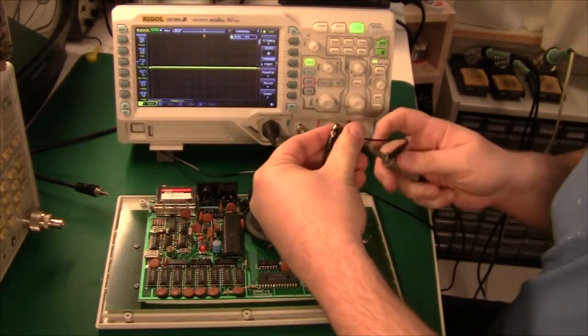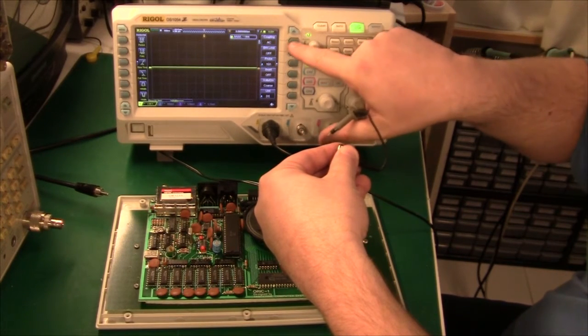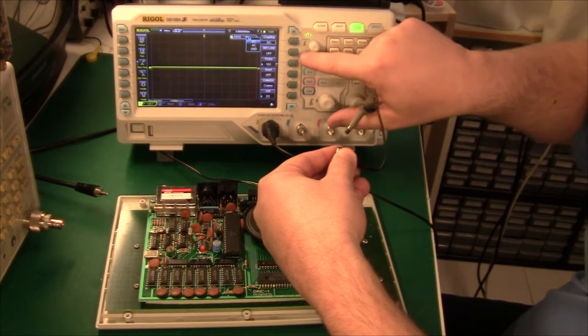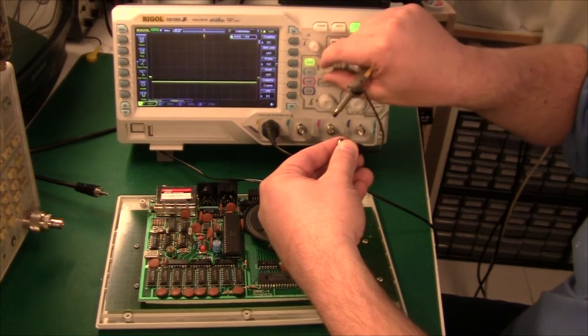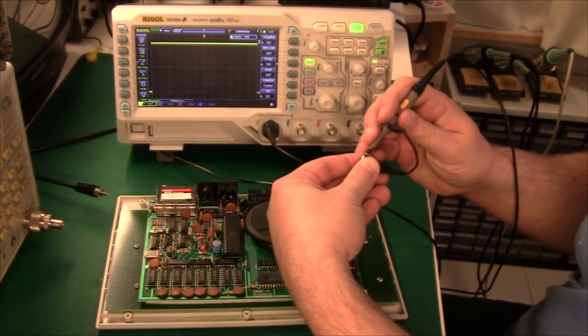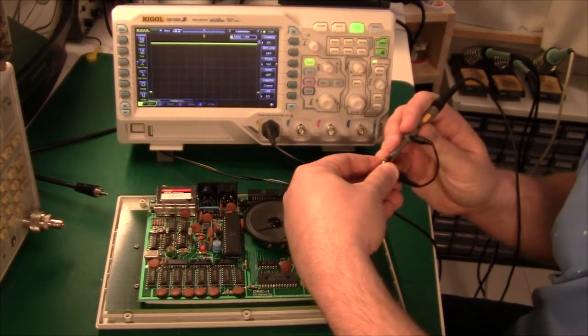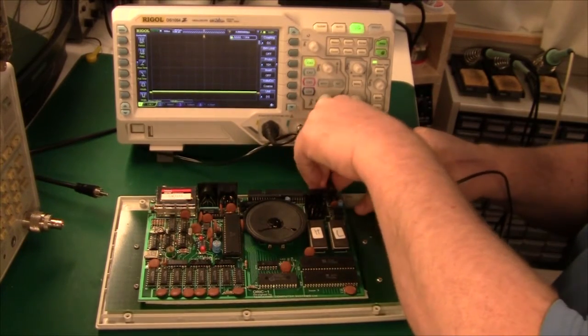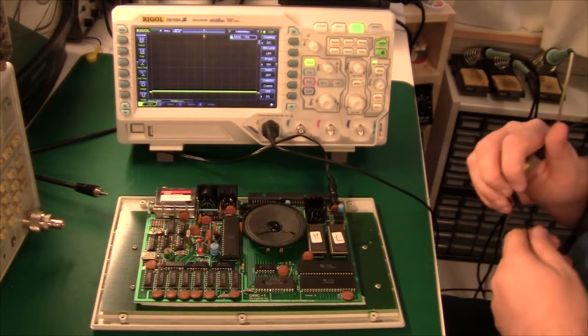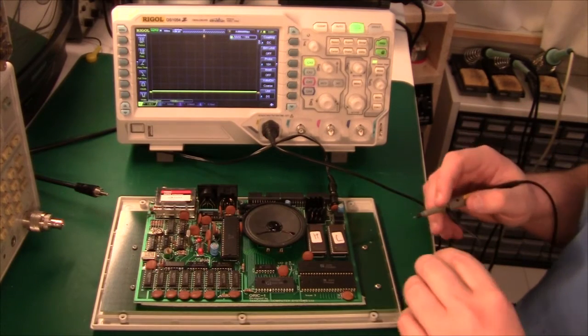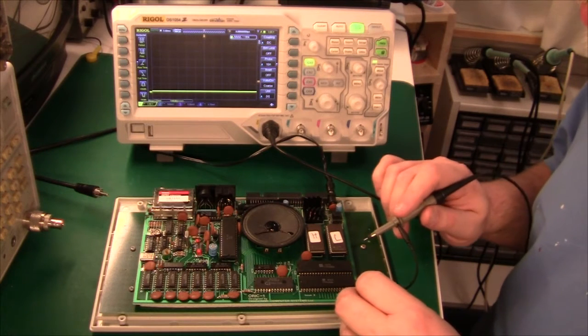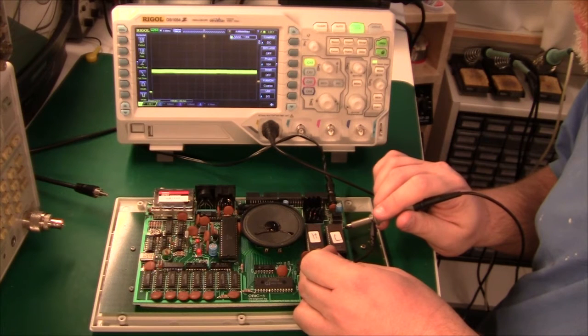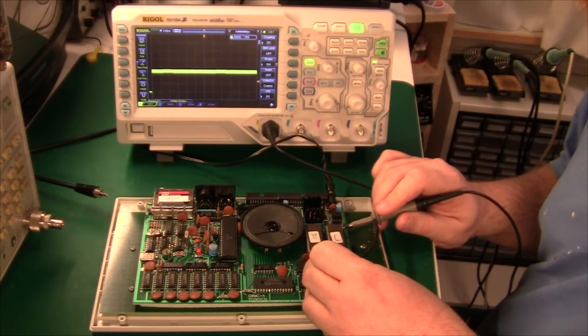So first of all, let's check the input from the power supply. And we have DC coupling on the scope. So we're down here. This is zero, and we have two volts per division. And that is 12 volts in. So that looks good. Now let's plug it in. And you probably can't hear it over the noise from the oscilloscope, but there's a terrible hum from the loudspeaker. So something is definitely not right. So let's just check the power supply on different pieces of the machine. So we do actually have five volts, kind of, with some noise on it.